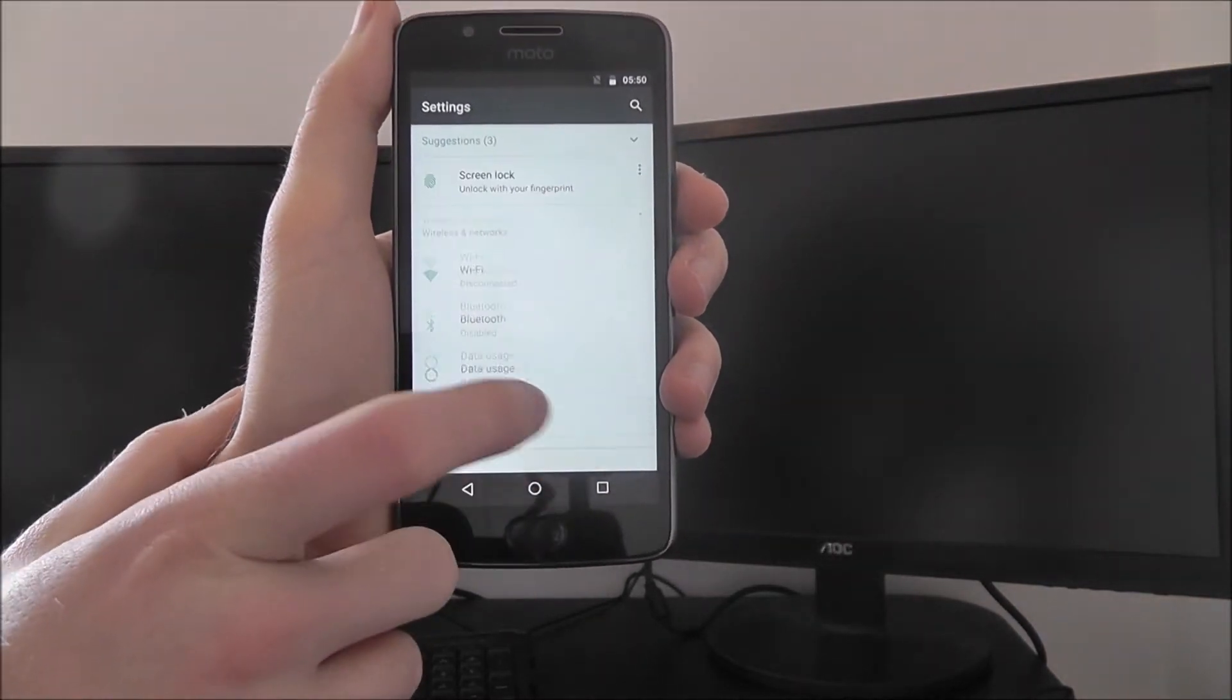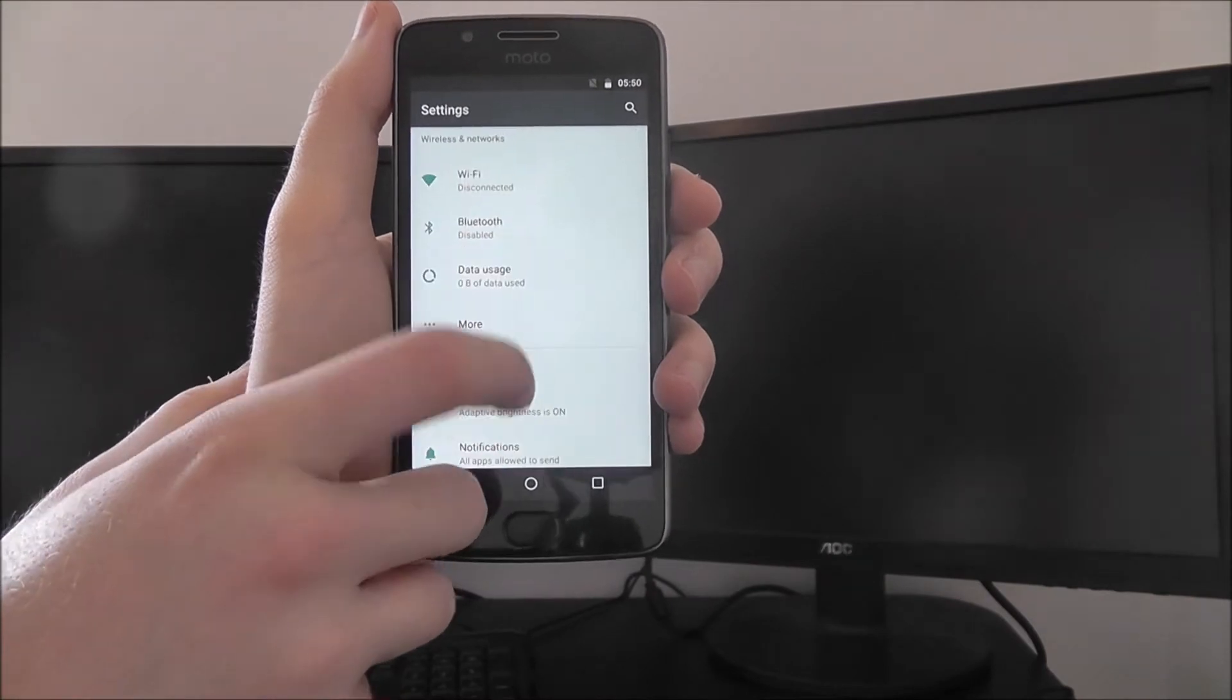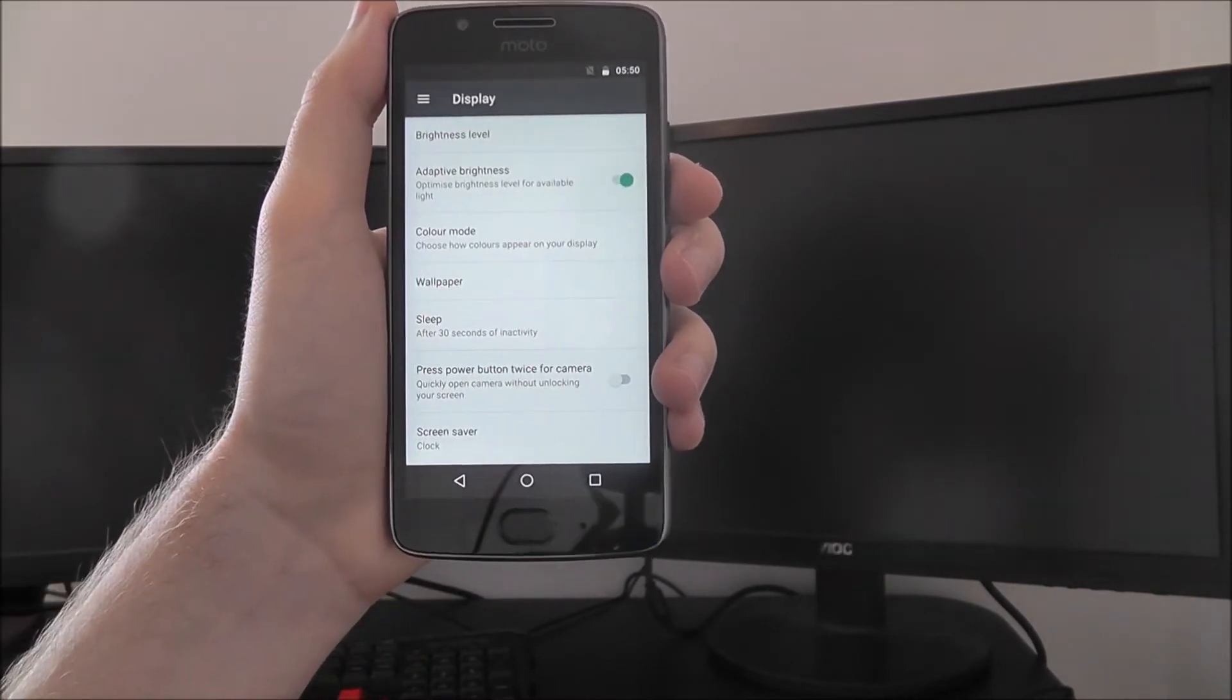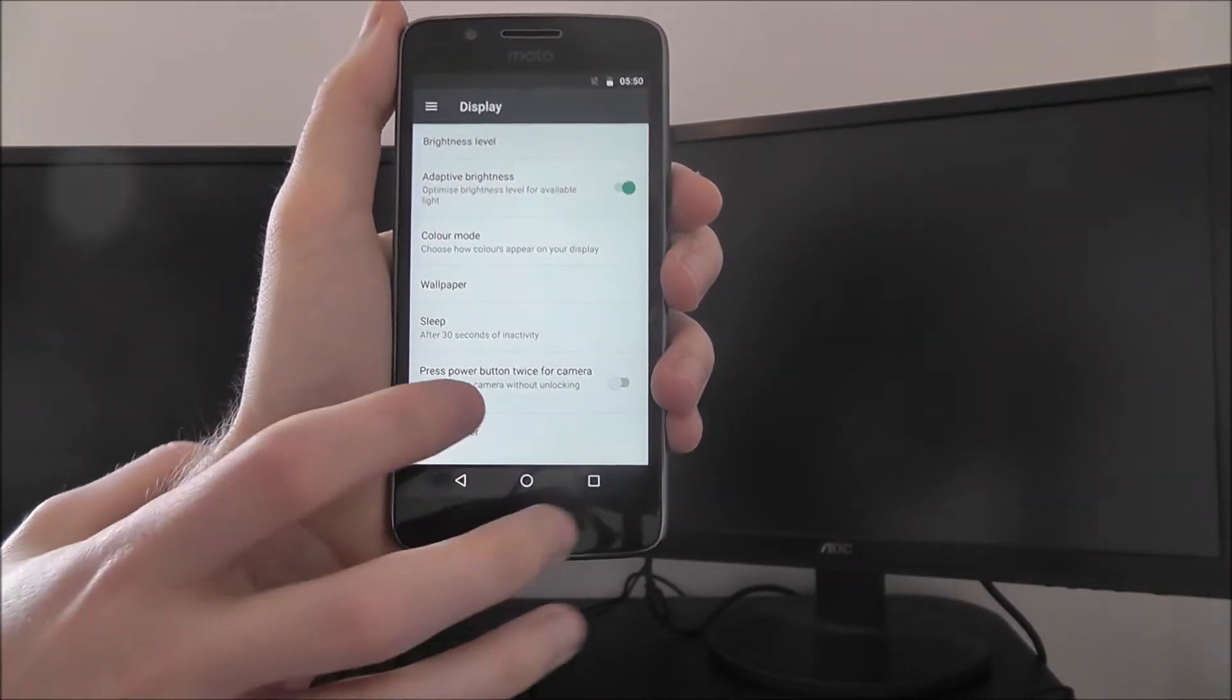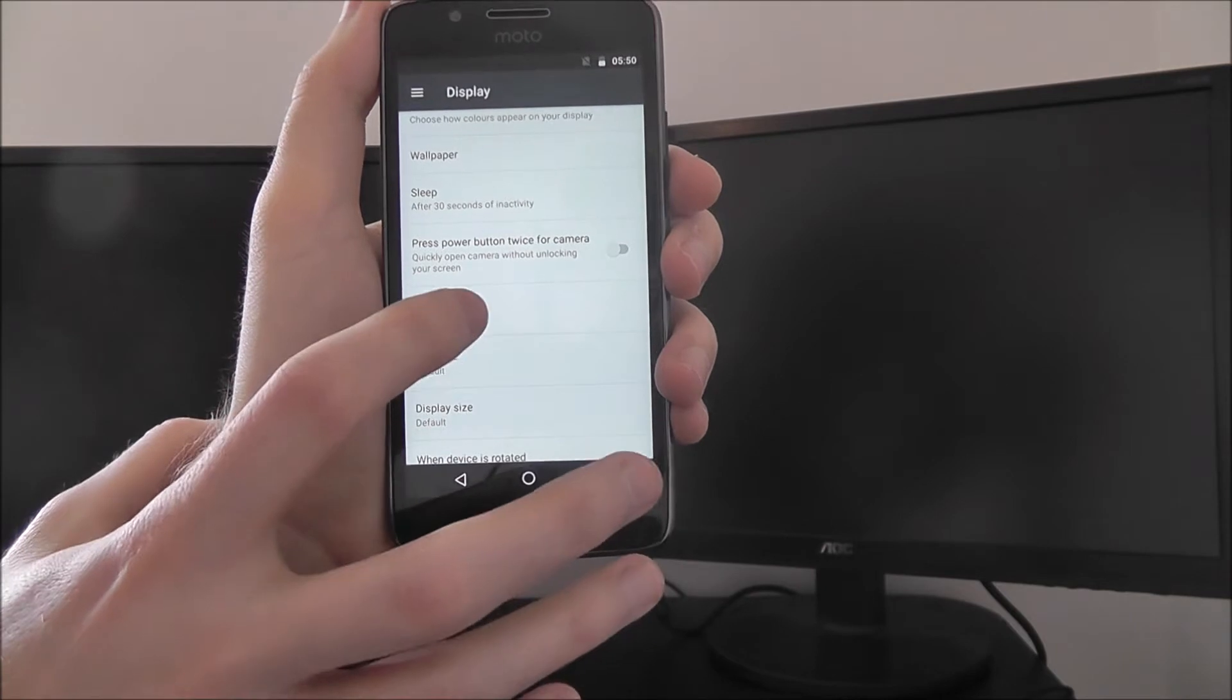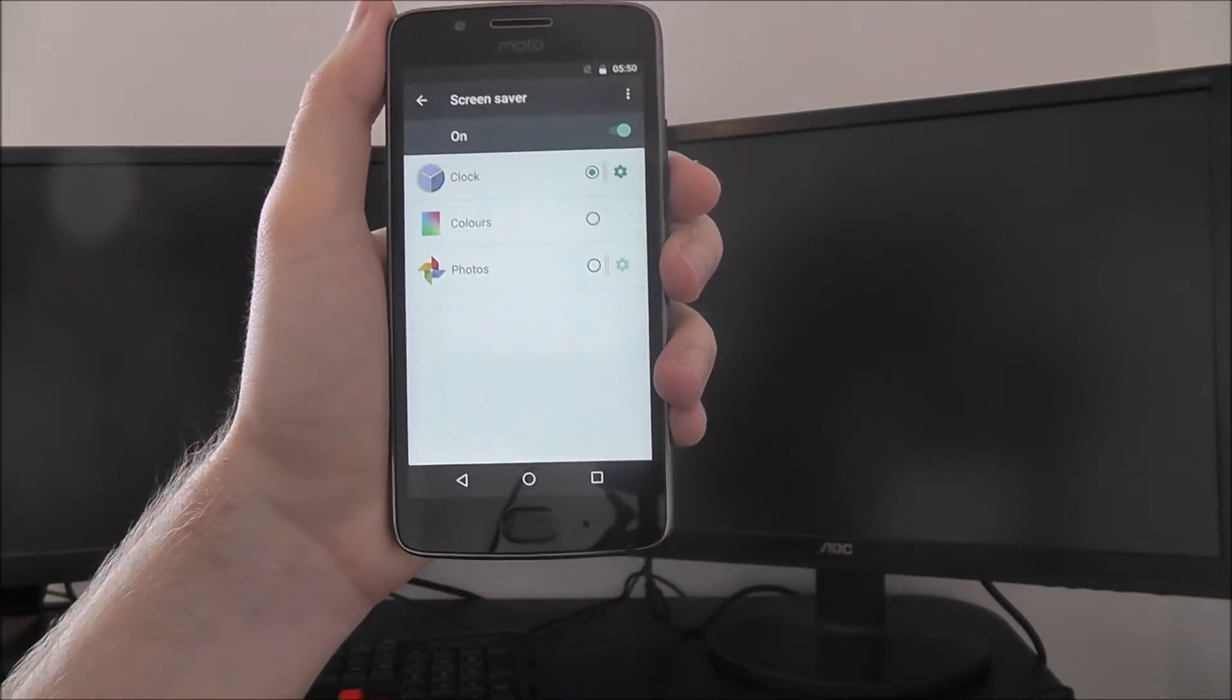If we open up the settings app, and from there we're looking for display. Here, if we scroll down, we're looking for screensaver.